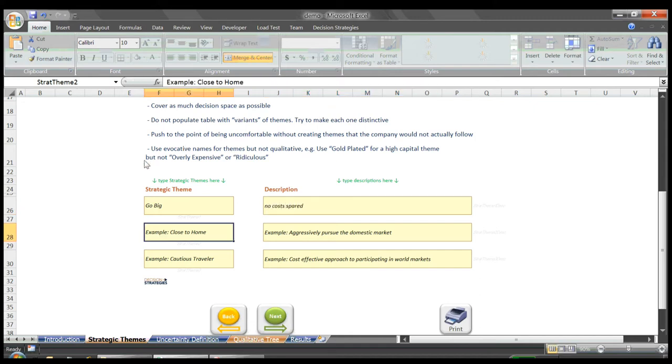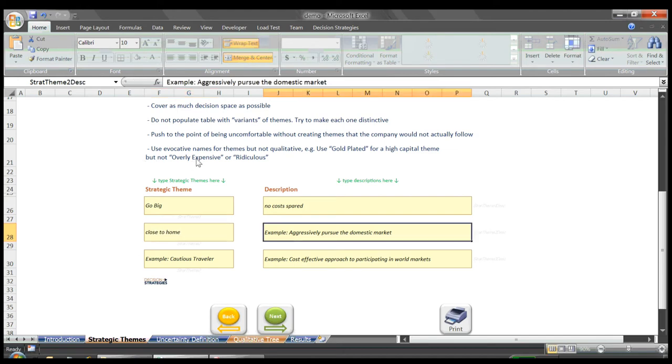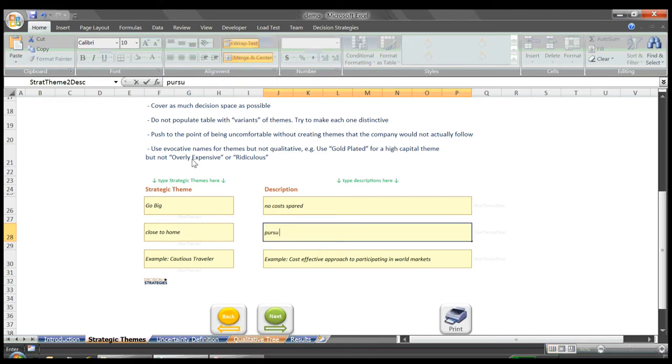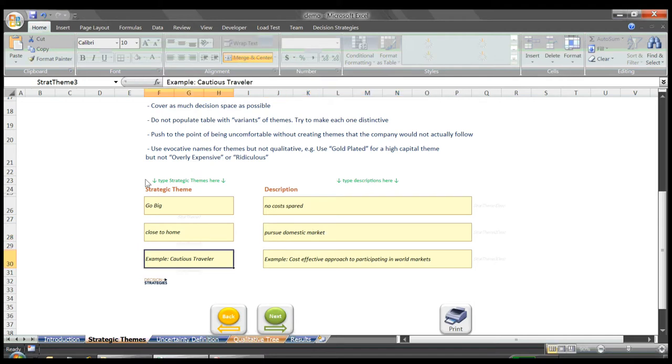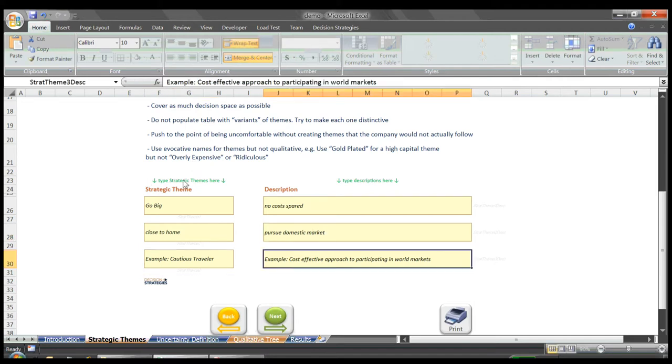Our next strategy we called Close to Home, and defined that as Aggressively Pursuing the Domestic Market. We called our third strategy Cautious Traveler, and said in that strategy would be a cost-effective approach to participating in the world markets.